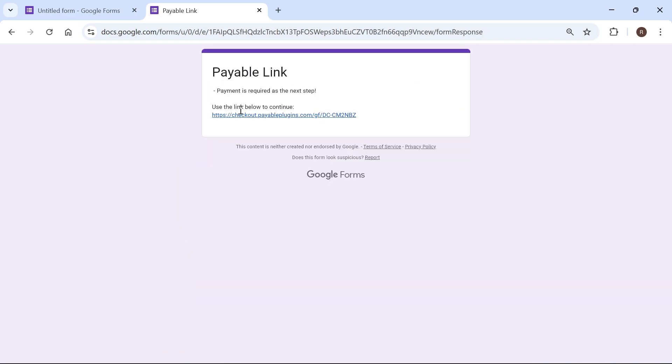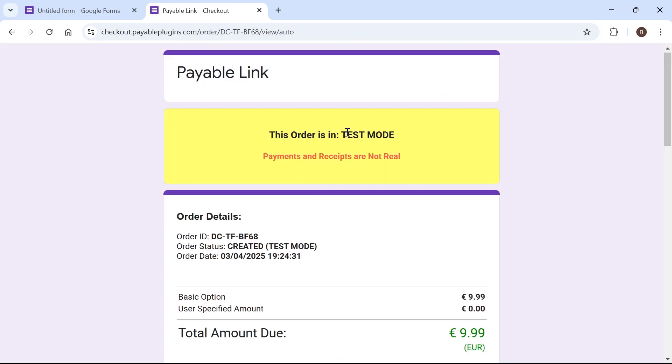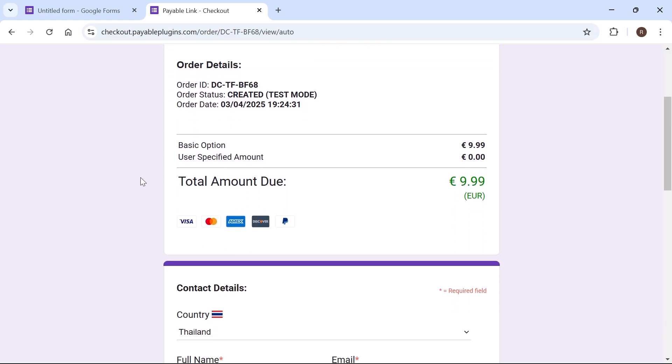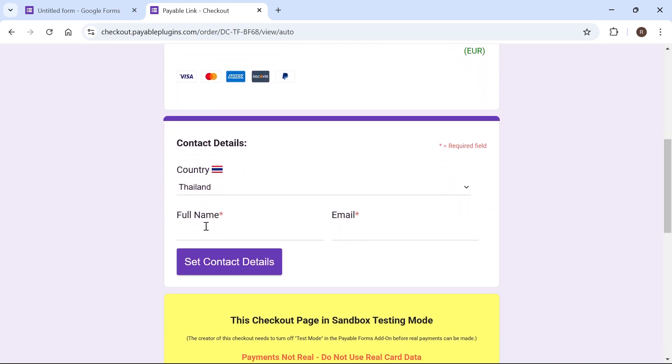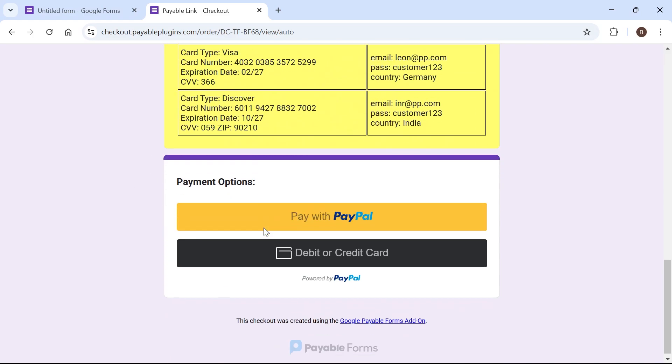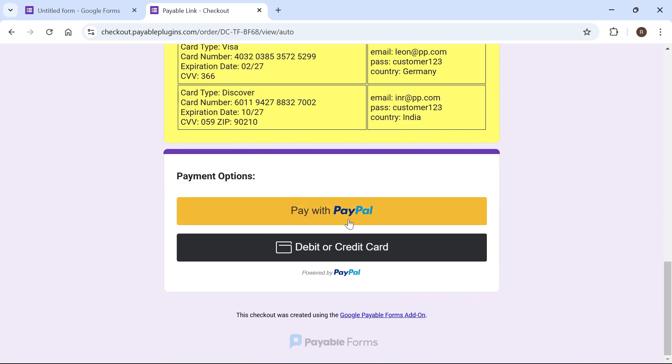And then they're going to get this payment link. So it will say payment is required as the next step. Then they can click on the link. And now because it's in test mode, people won't be able to pay right now. But this is essentially what it will look like for your customers. So they can go and input all of their information here. And you can see they can select pay with PayPal right at the bottom.